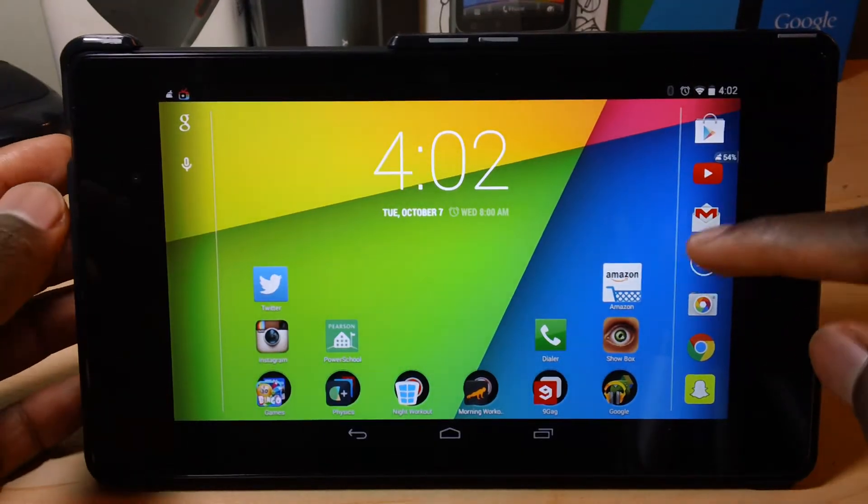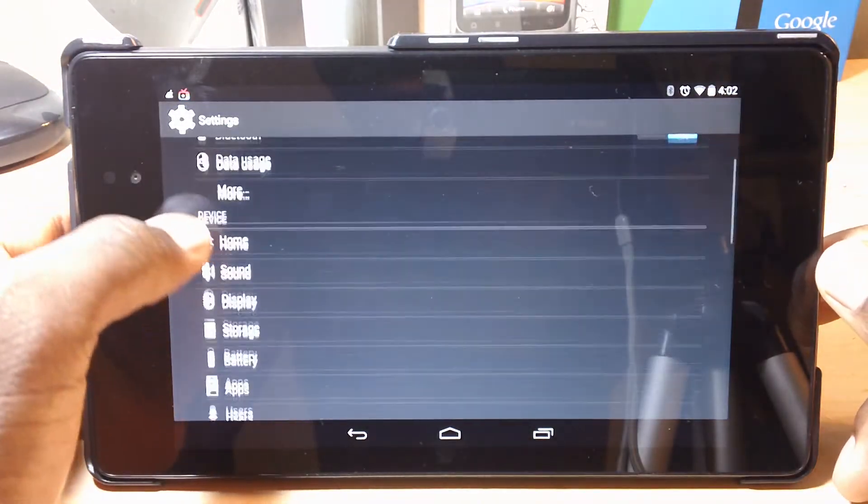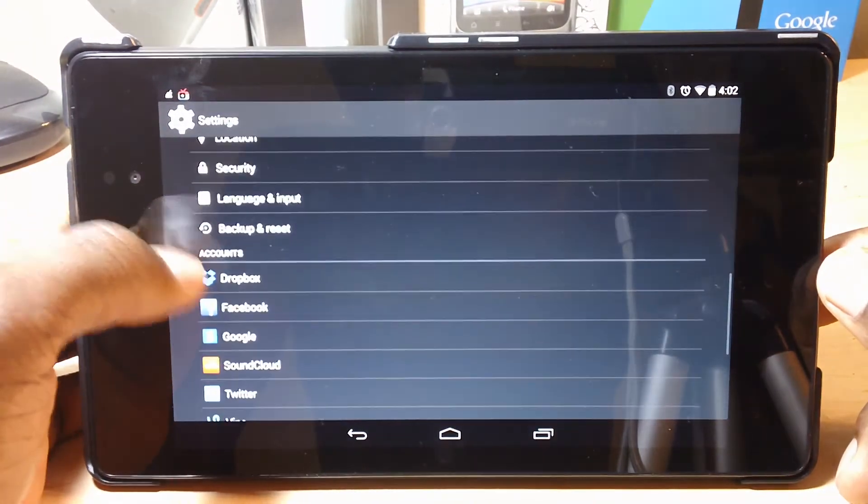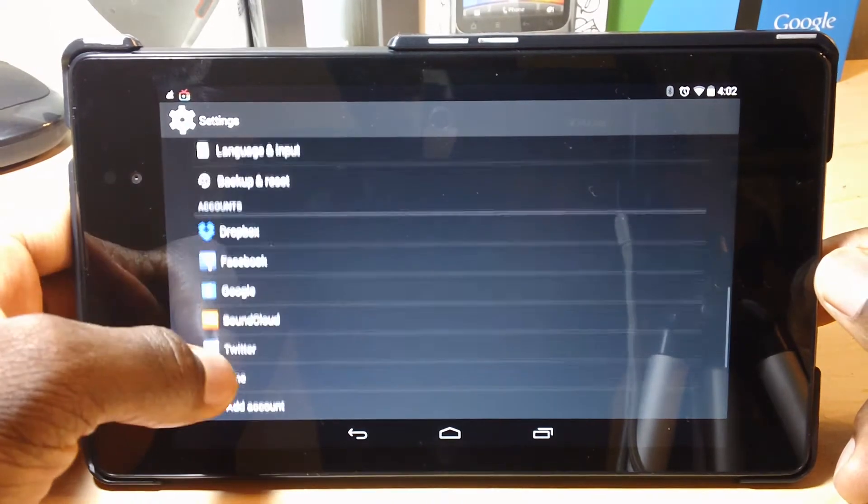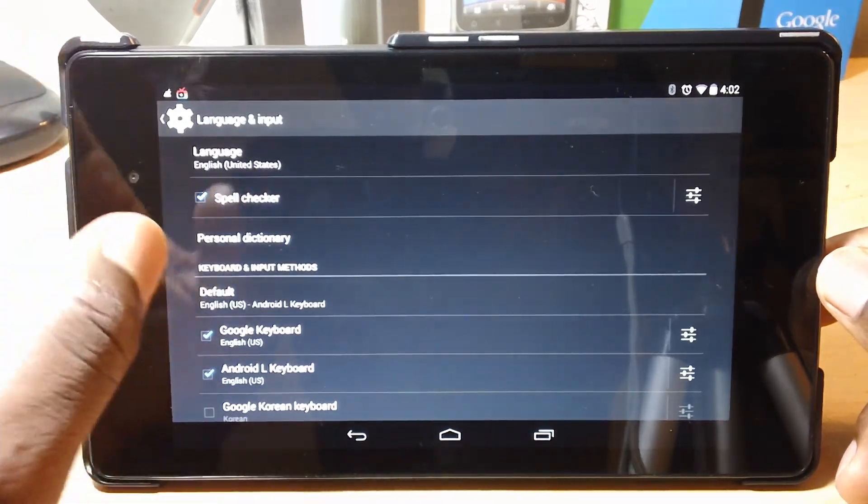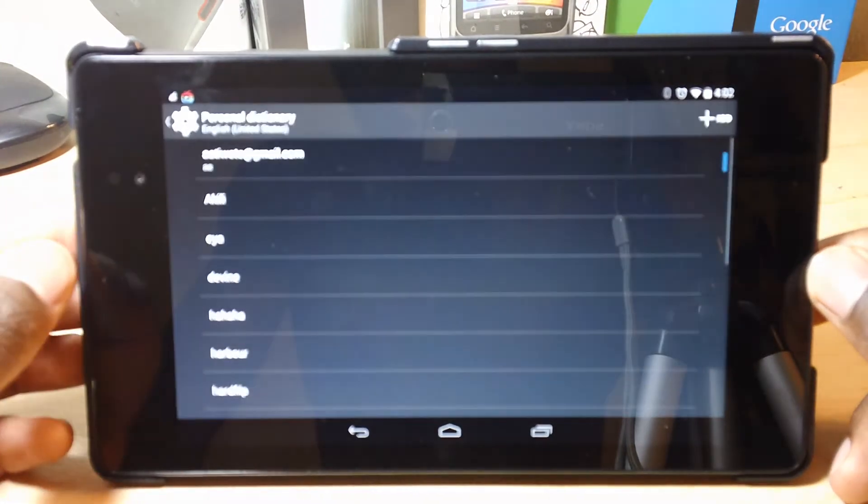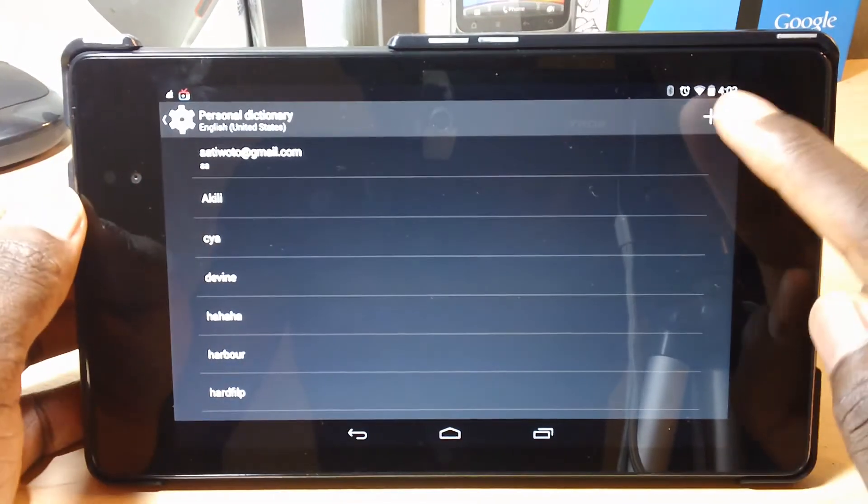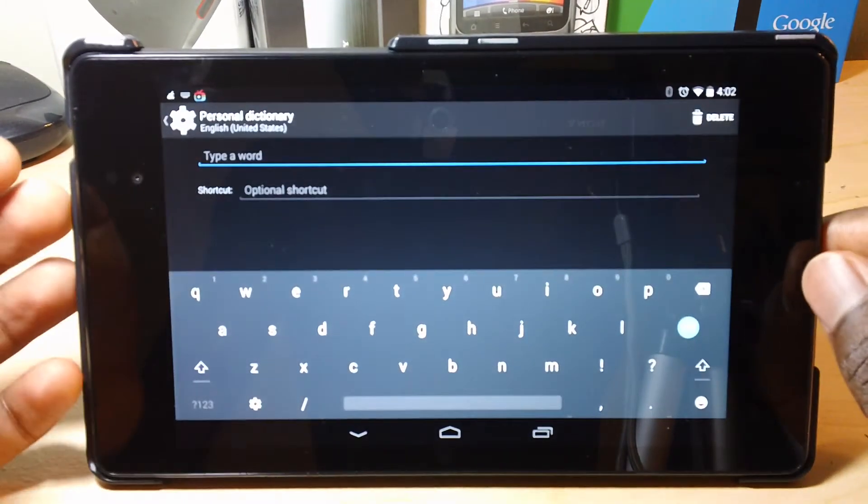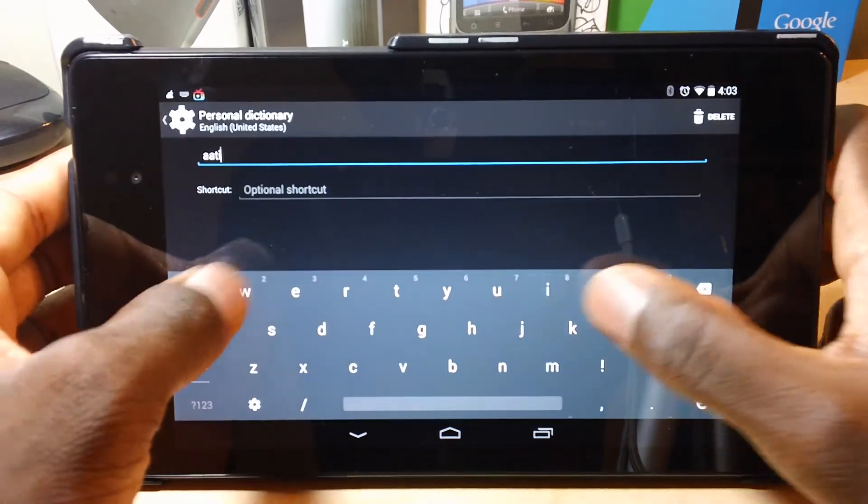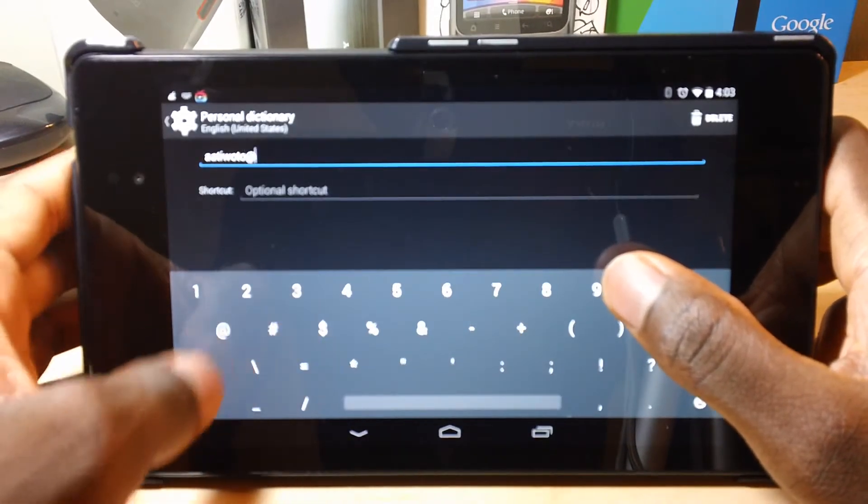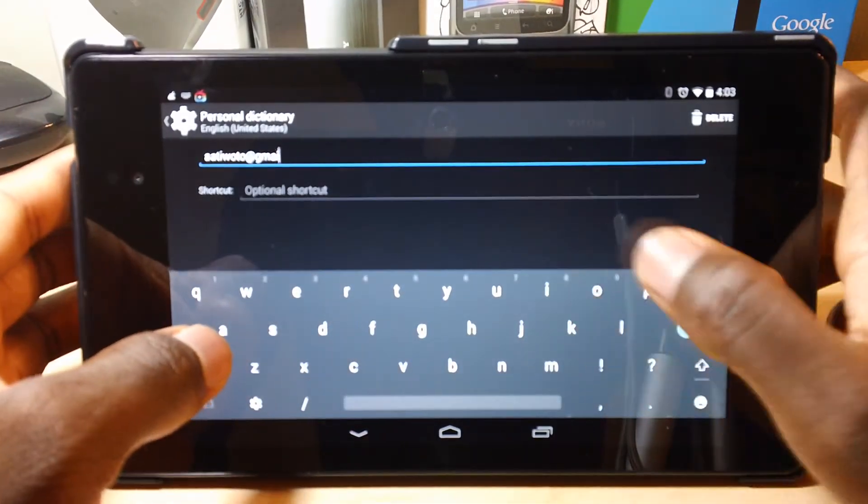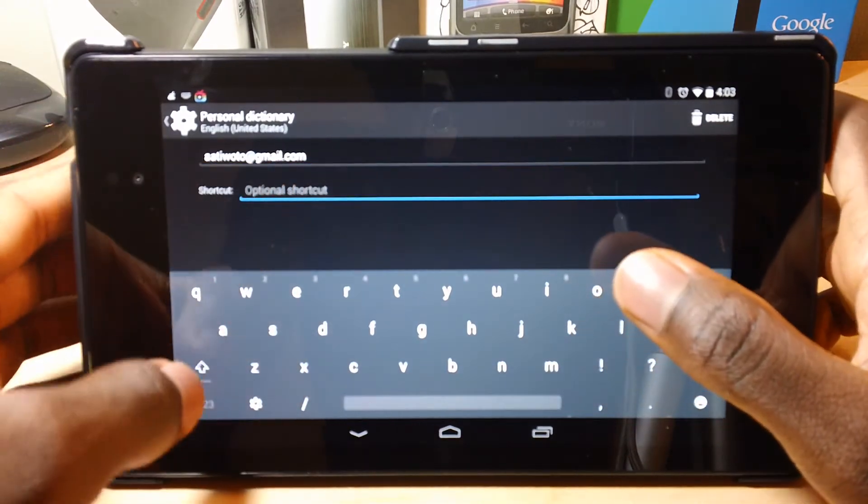Alright, so this trick is a shortcut trick for words and for your typing. So let's say you don't like typing your email over and over again. Go into Settings, go to Language Input, and go to Personal Dictionary. And you can add any word here and put on a shortcut phrase. Like for my email, you write down your email at gmail.com.